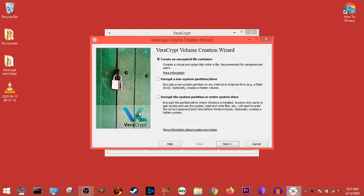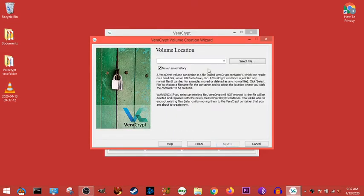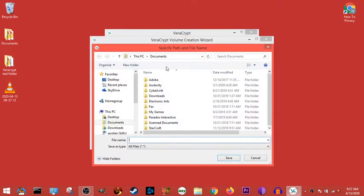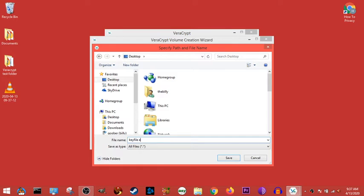So we go to create volume, and we do all our thing that we've gone over a bunch of times. We call it test encrypted volume, or key file, key file encrypted volume. Encrypted volume.